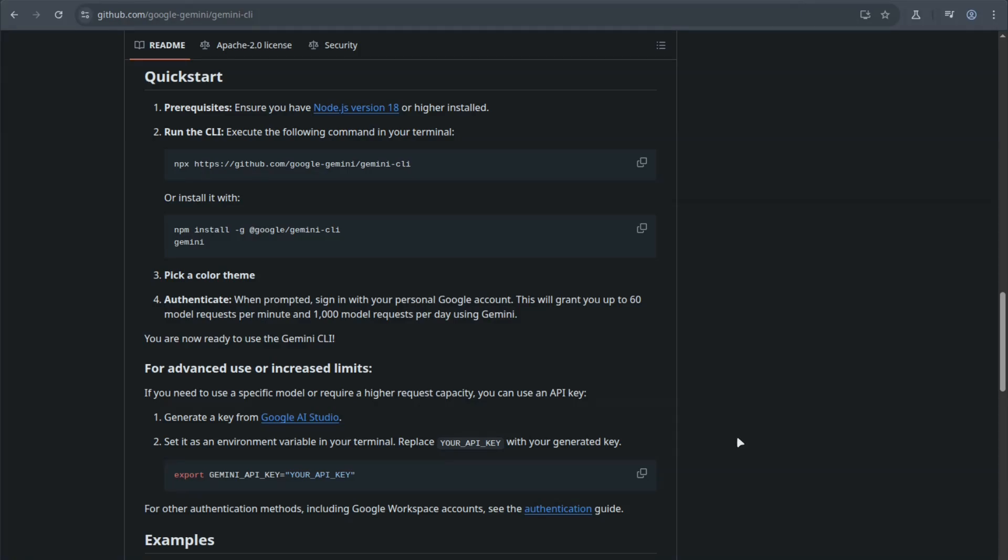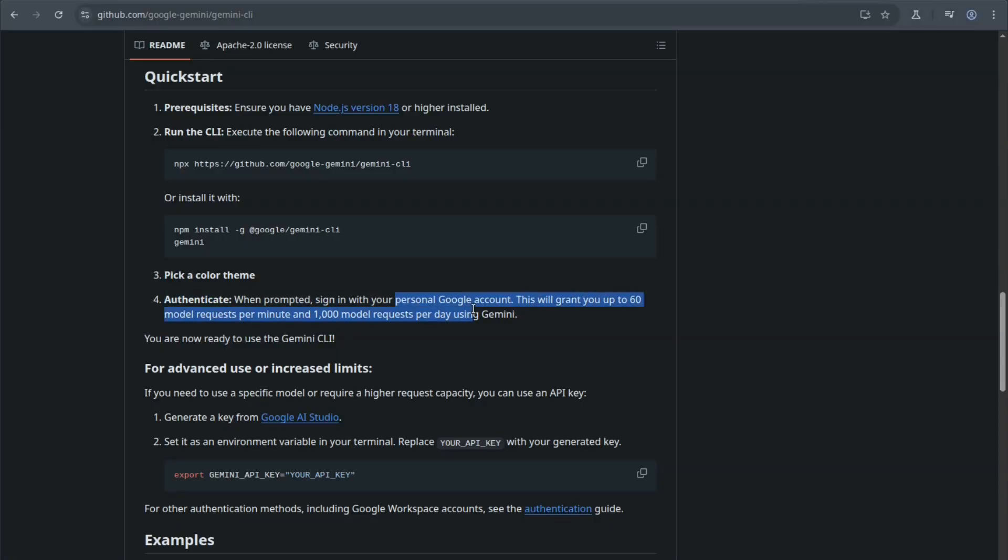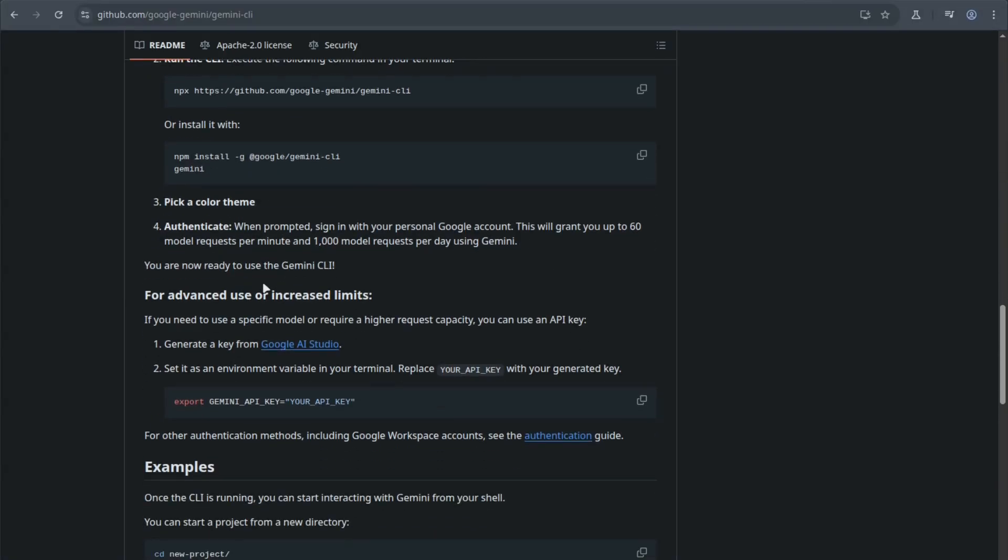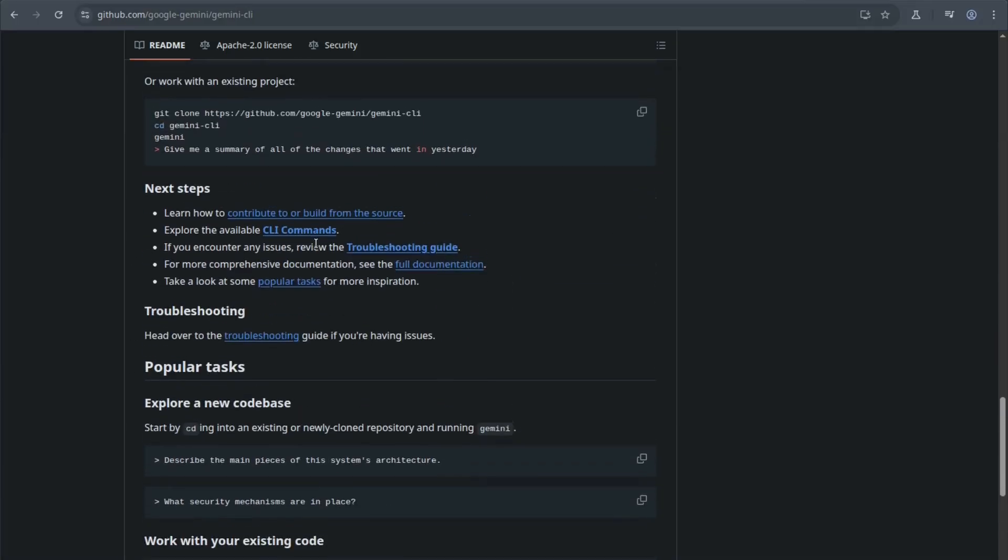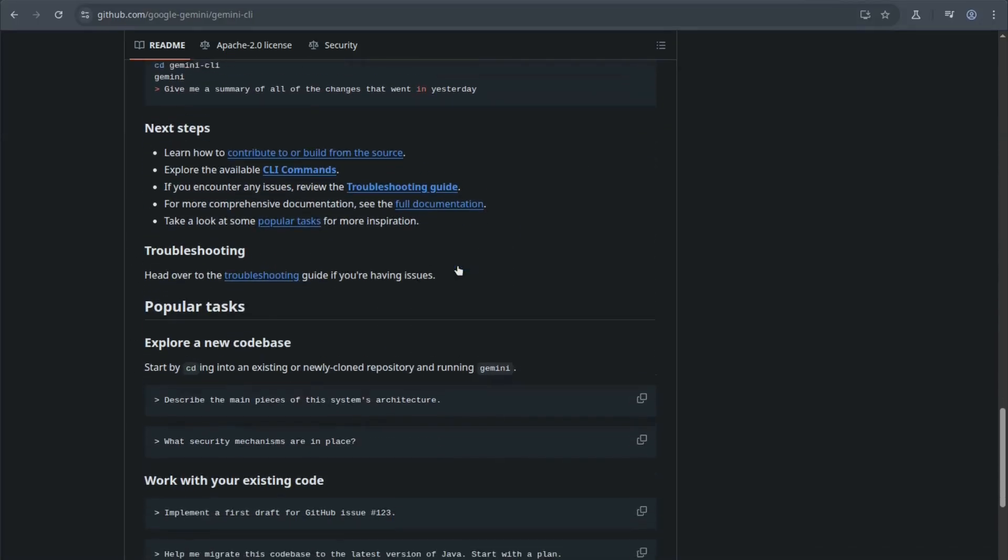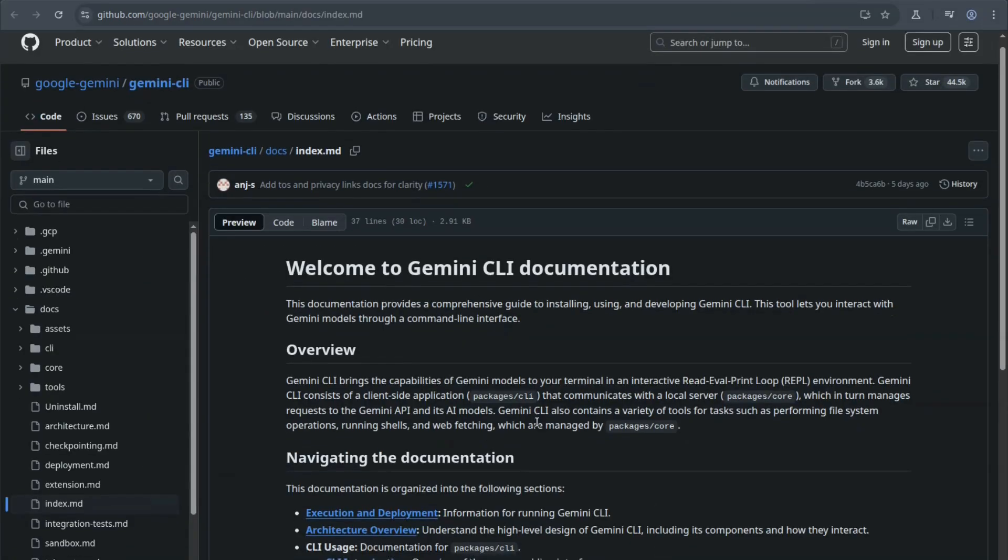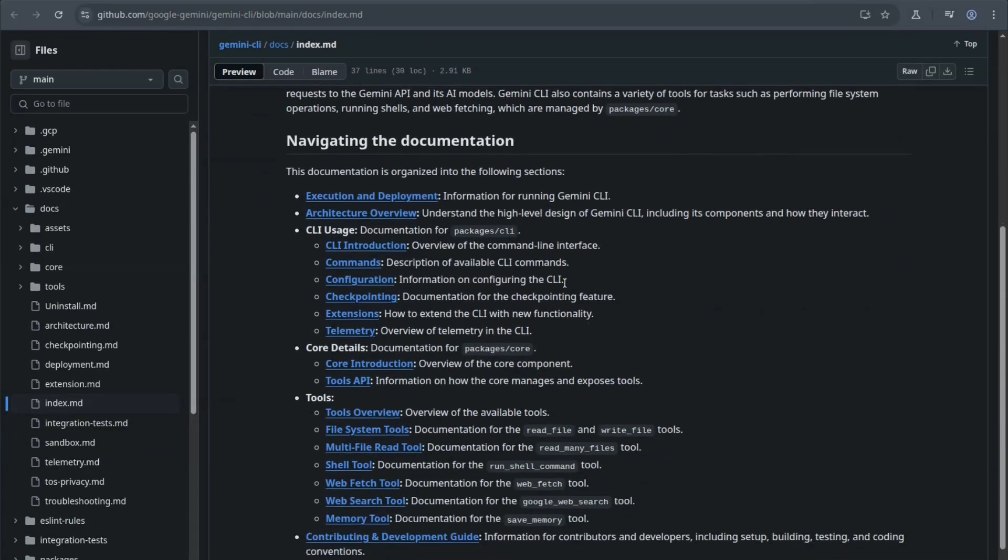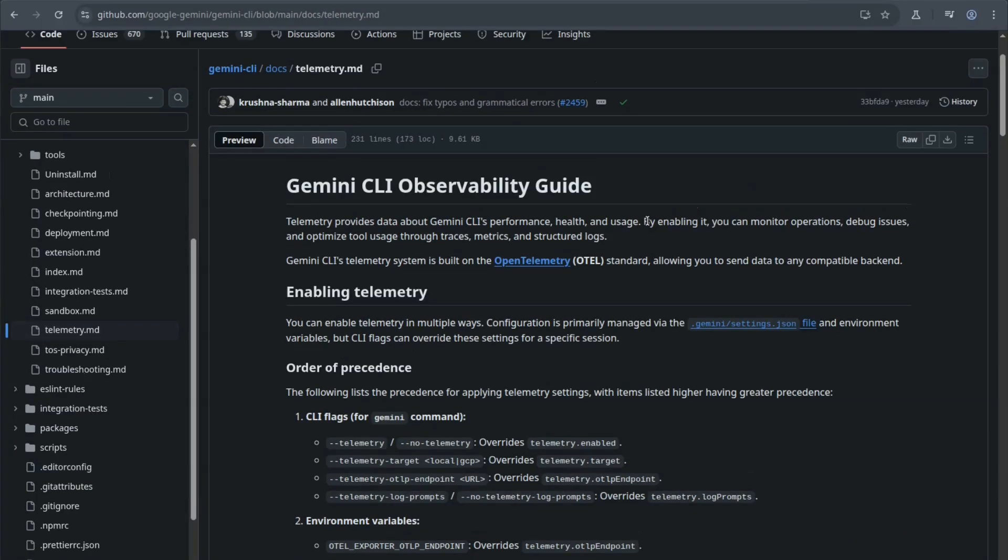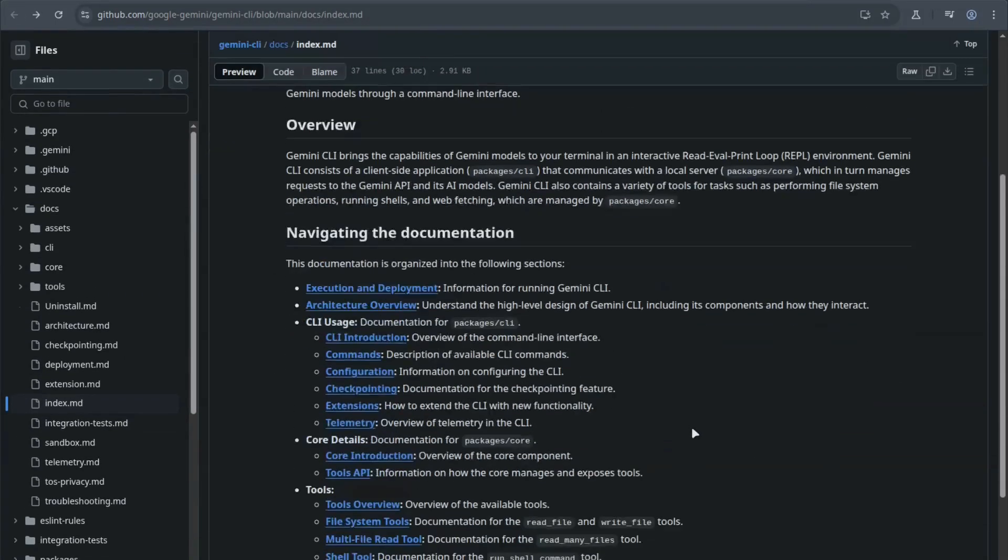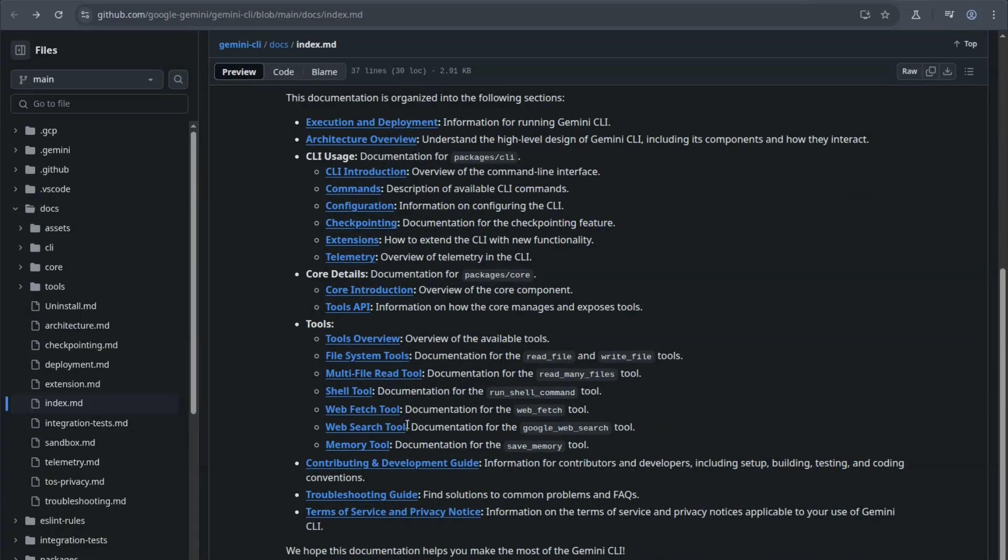They do have a lot of good information here. There's an authentication guide that'll show you how to get your API keys. You can also generate your key from the Google AI studio. If you need to, you can also use your personal Google account if you want to. And this will grant you up to 60 model requests per minute and a thousand model requests per day using Gemini. So that's pretty good for just your personal Google account. You can check out all their documentation. And this is one of the things I was interested in, the telemetry data. You can turn certain things off. They do have some tools, web fetch tools. You can fetch things from the internet.